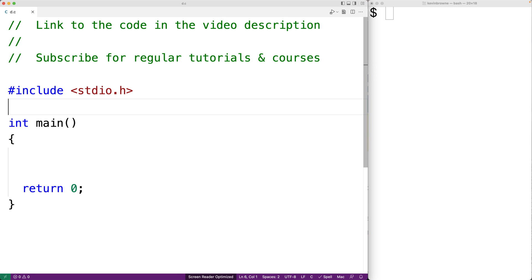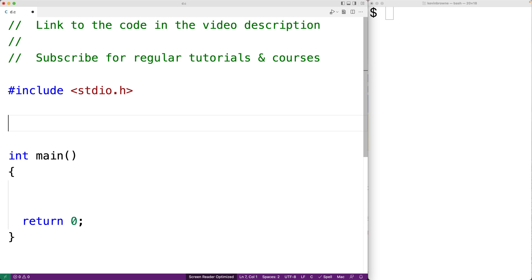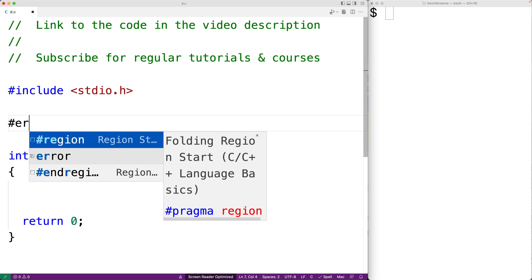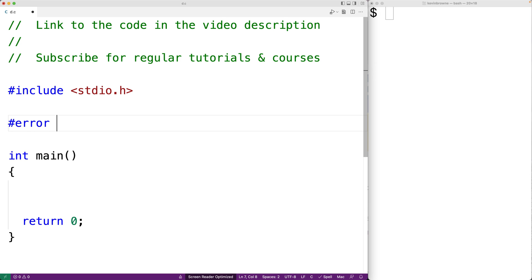So for example, we could say number sign error. And next we give the error message. So here we'll say error message goes here.